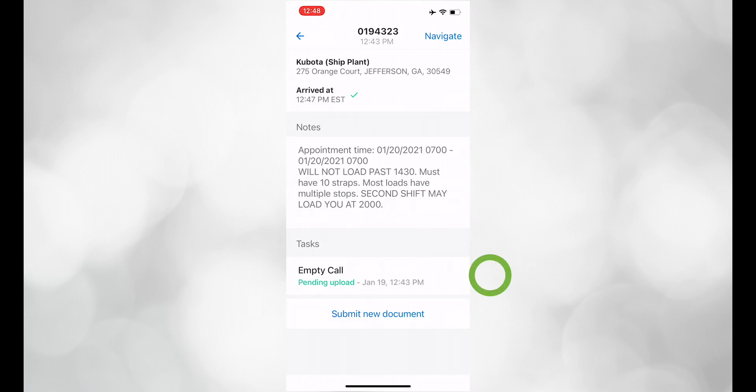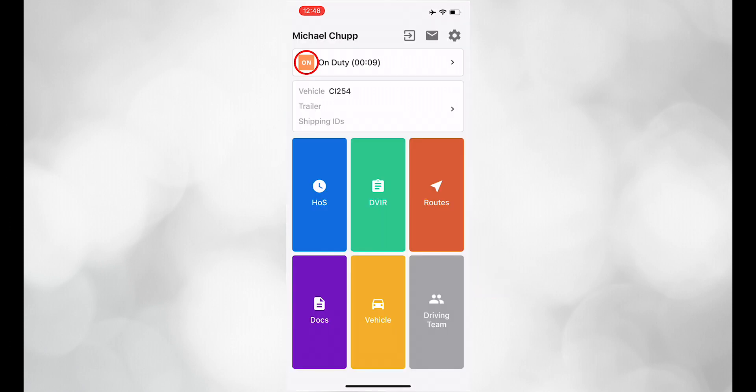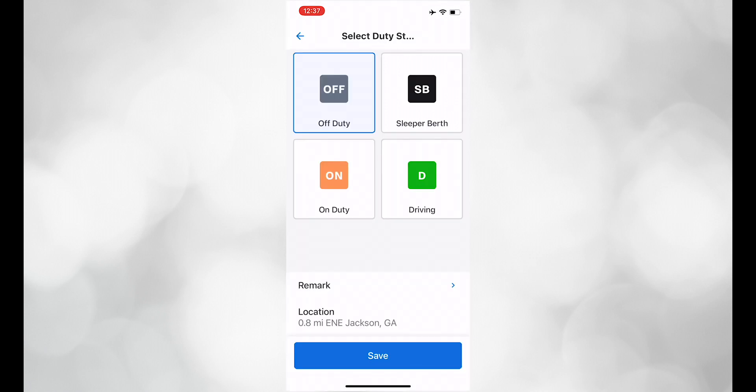Once completed, please navigate back to the home screen. Go off duty and log out.